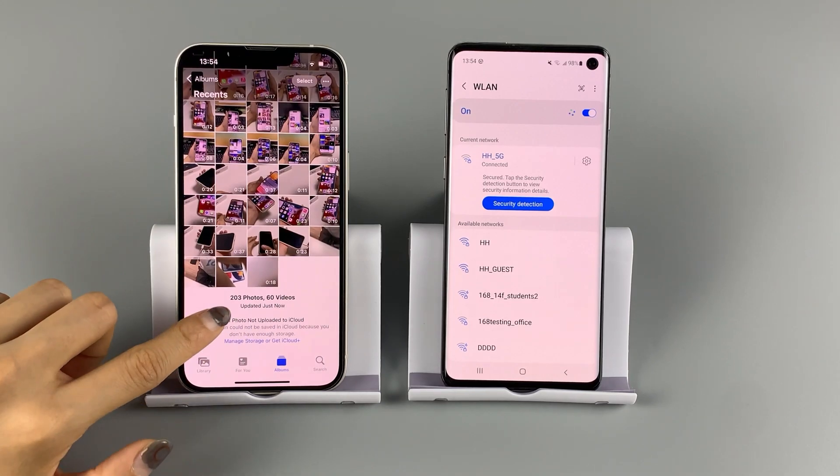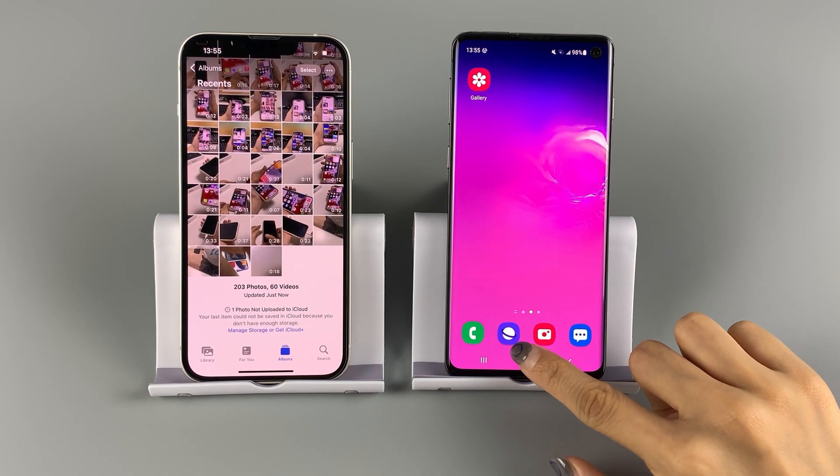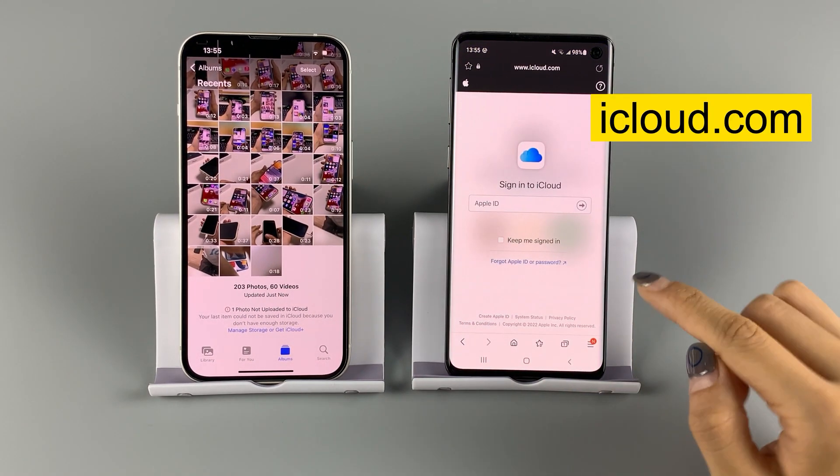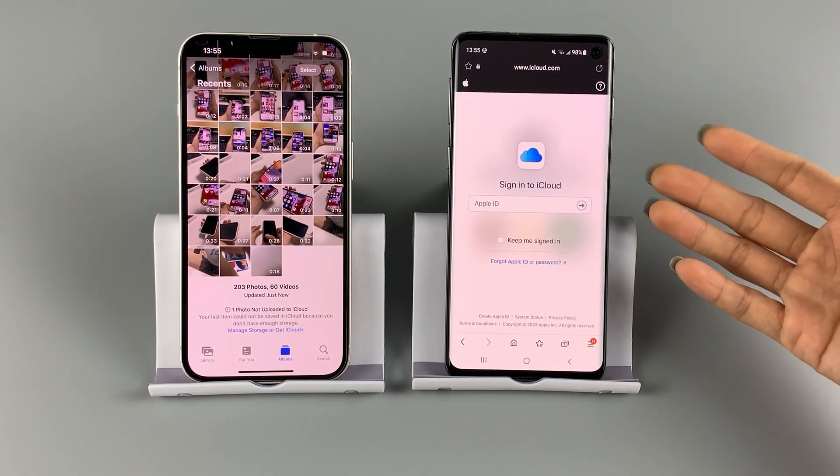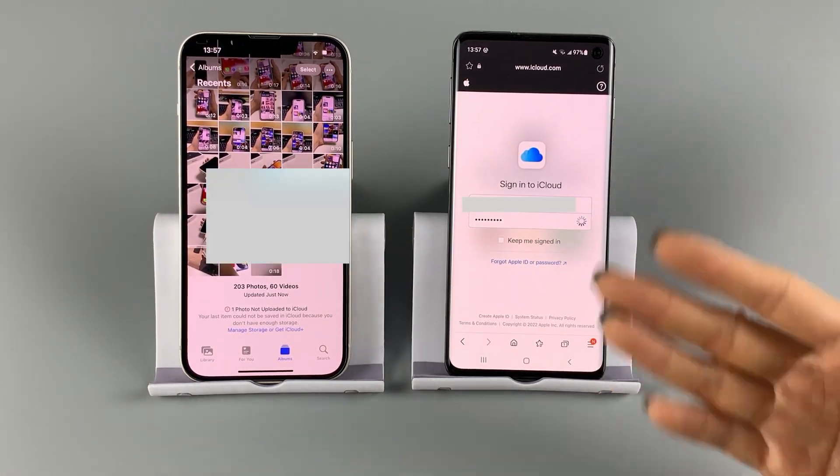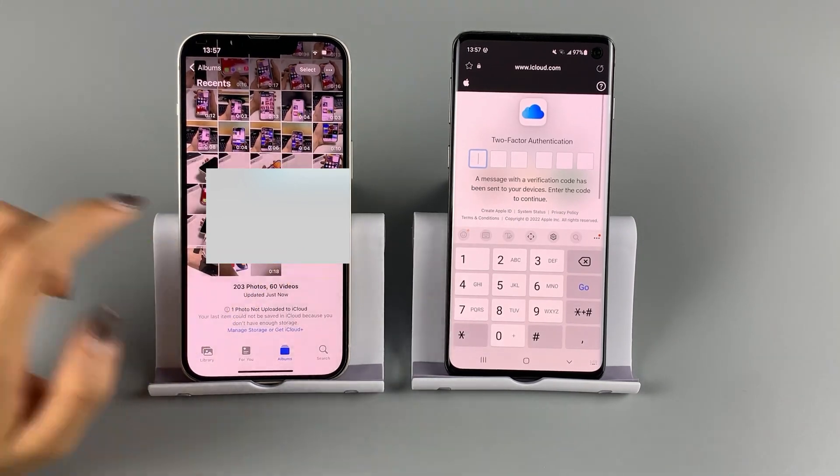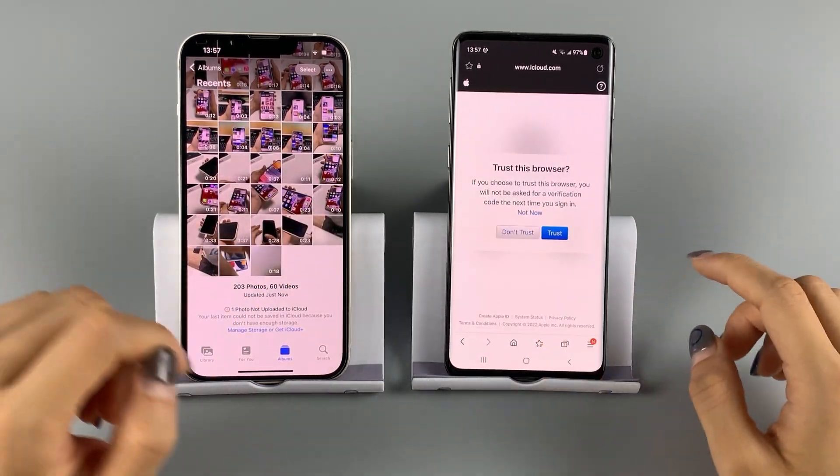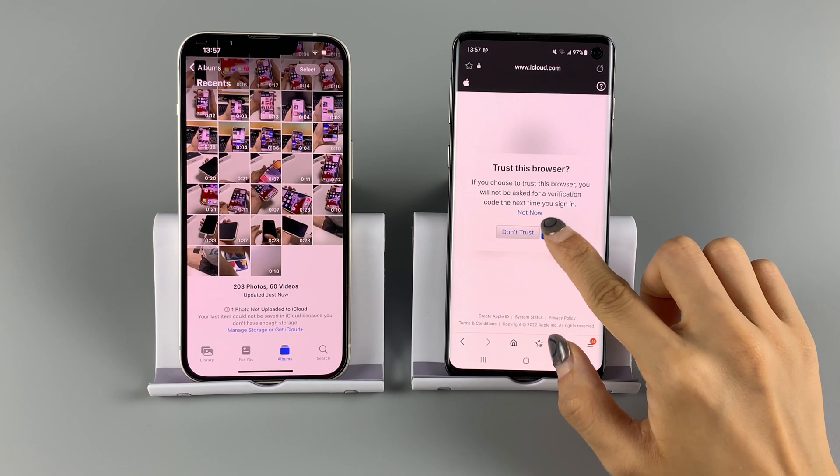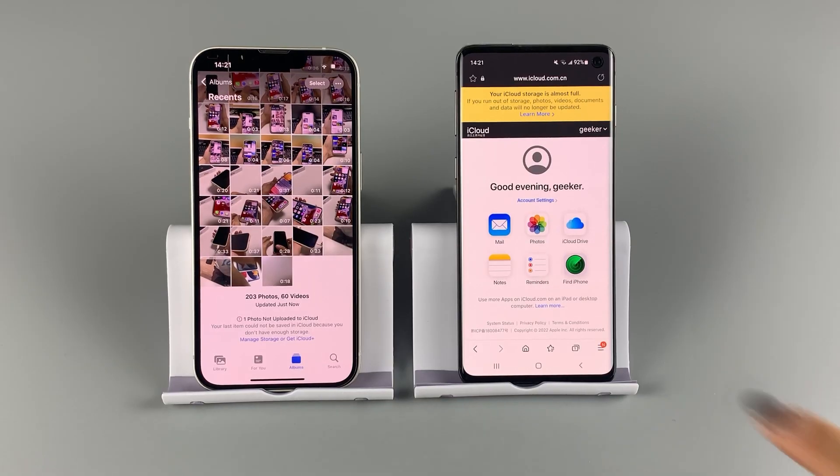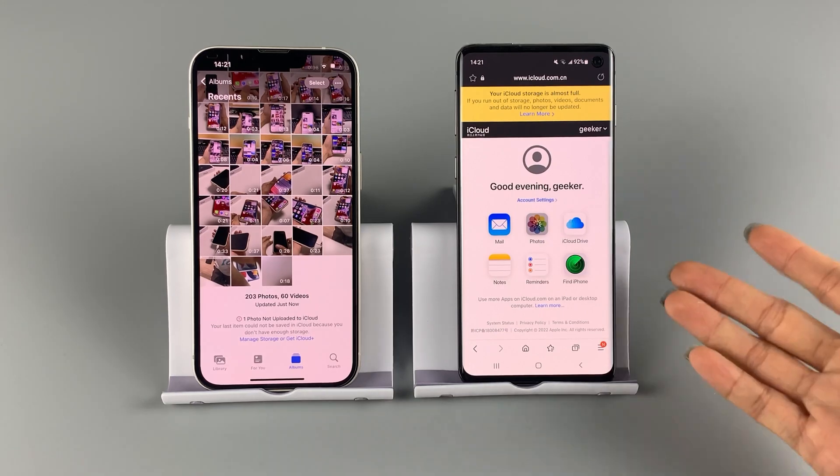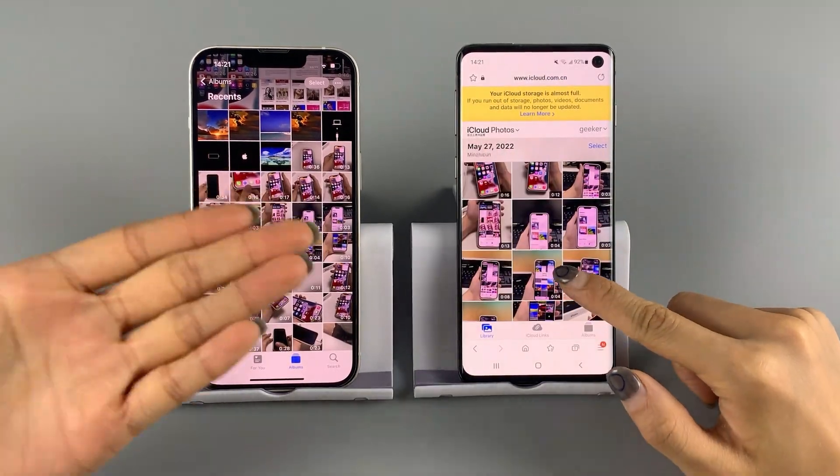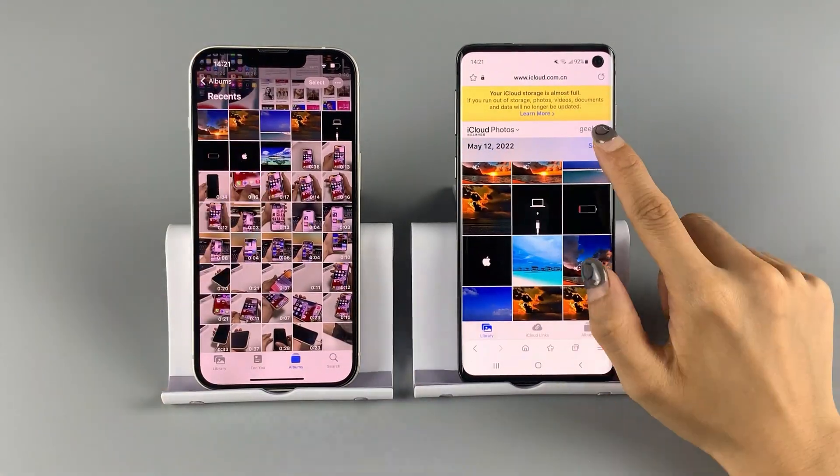When all the pictures are synced, grab your Android phone. Open a browser and go to iCloud.com. Log in to your Apple account. Tap photos. Once in, you can see all your iPhone photos are already here.